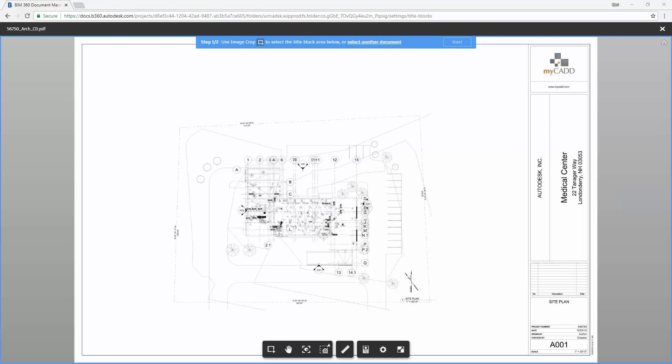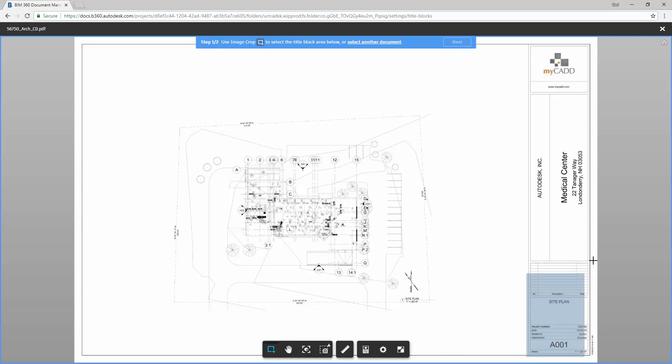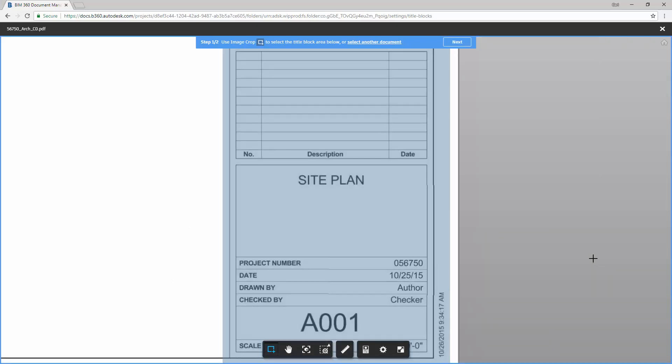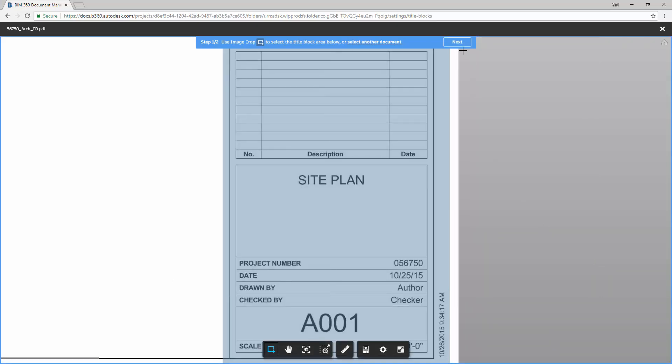While we're waiting for the process to complete, let me show you how we would go about creating a new title block. So as you can see, it will walk us through the process saying step one of two, crop the area where you want the title block to be. So we select our little image crop and choose the area where the title block is going to be, and then we select next.